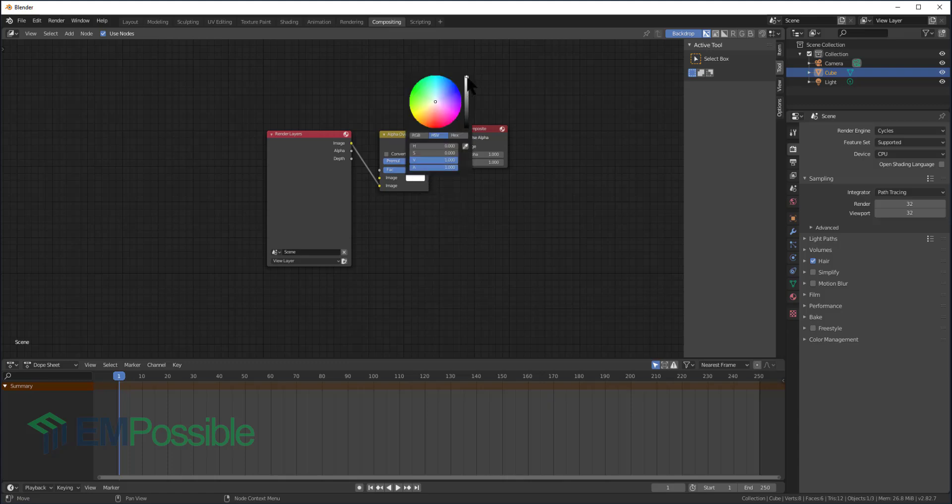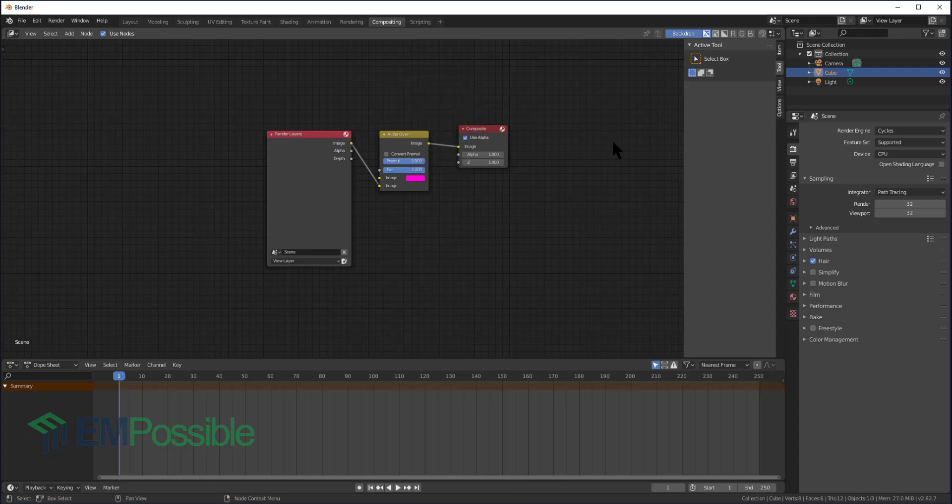We can click on that to make sure we've got full white. And if we wanted another color, here's where we would set it. Maybe we want some kind of purple in the background. But I don't. I want to stick with white in the background.